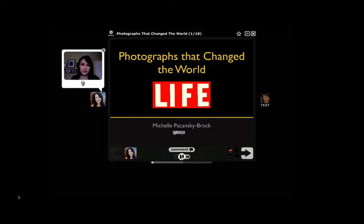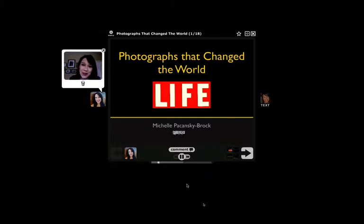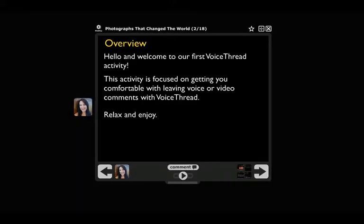Remember, your students are nervous, as we've discussed, so be sure to weave in your social presence — something like 'Hello there, folks, welcome to our very first VoiceThread.' Think about calming those nerves in other ways too. Include an overview slide and remind your students that this activity is really focused on them getting comfortable with using VoiceThread and learning how to comment in voice or video.